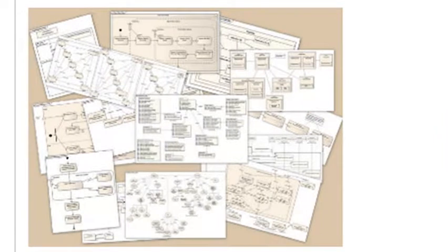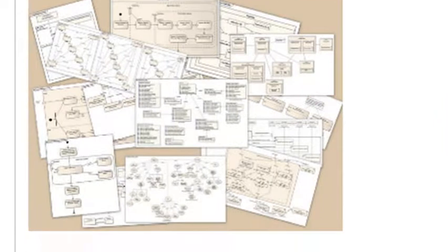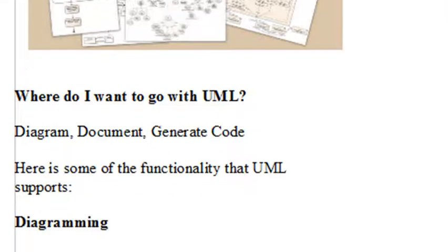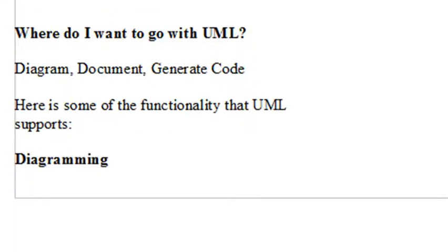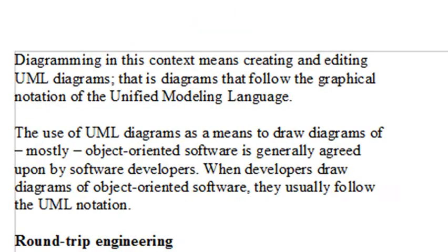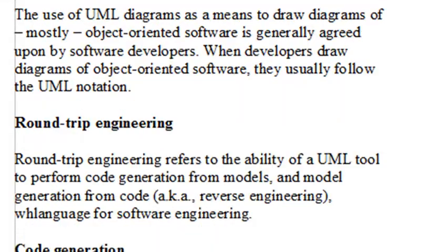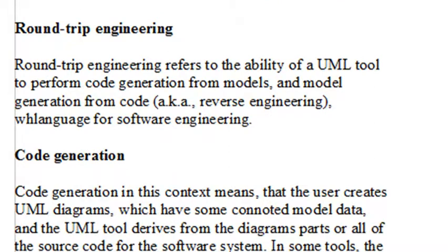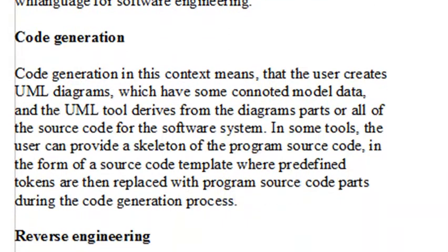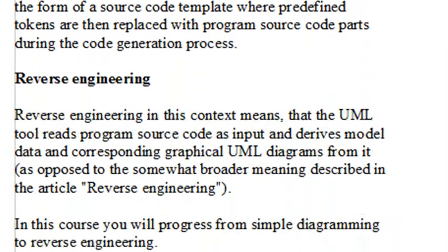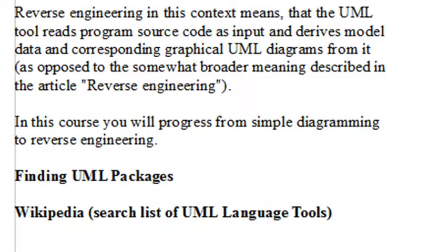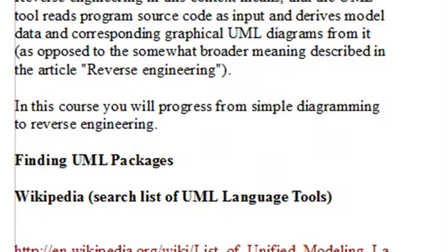One of the questions you want to ask yourself is really where do you want to go with UML? You can document, diagram, generate code even. Diagramming in this context means creating, editing UML diagrams. And sometimes that's all people want to do. But other people want to get more advanced. They actually want to round-trip engineer, and that means code generation and reverse engineering.